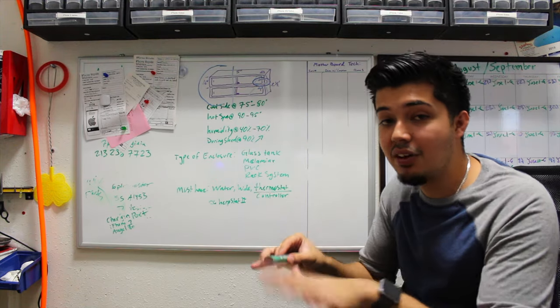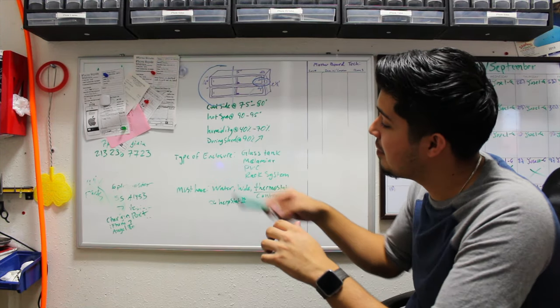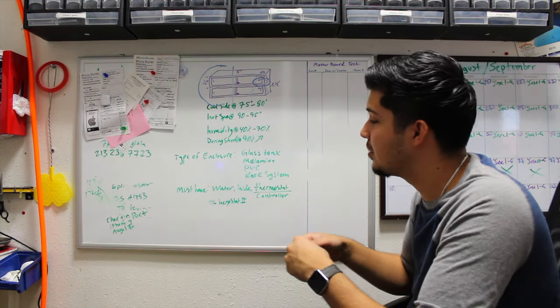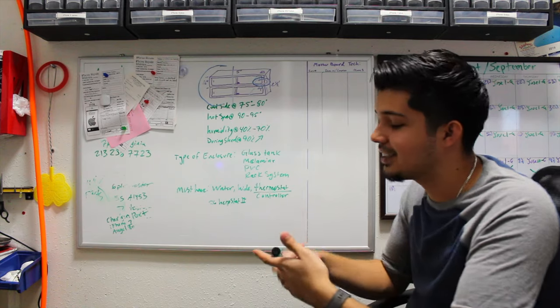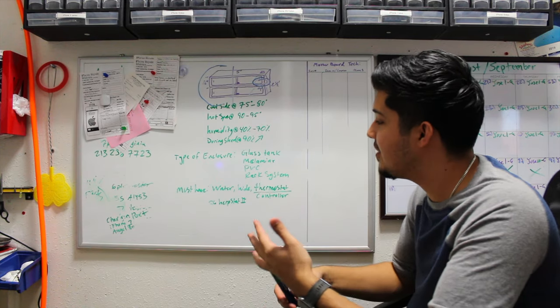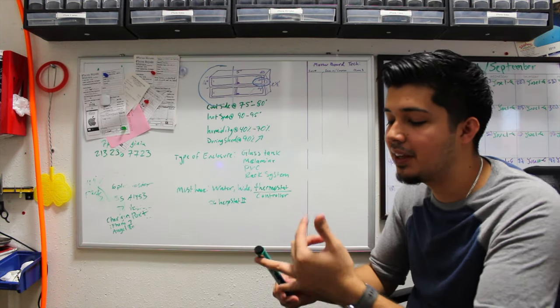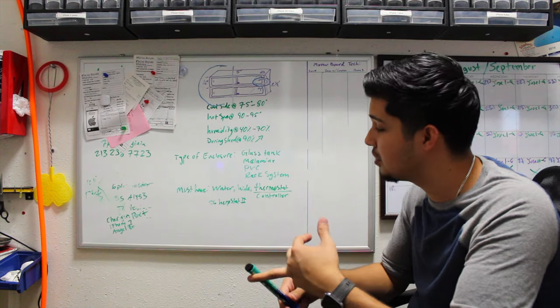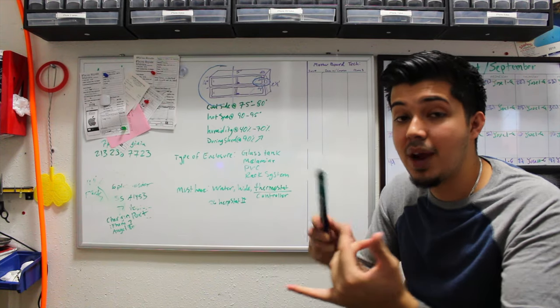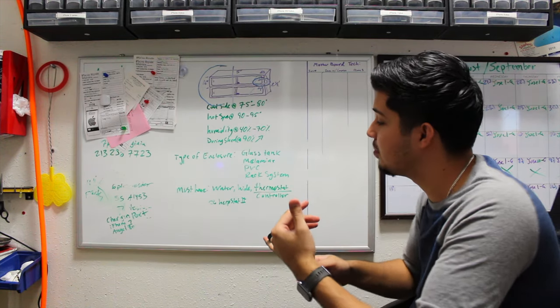Your types of enclosures—most common ones are gonna be glass tank, melamine, PVC, rack systems. I have melamine for my larger boas and then the rack system for the smaller ones, the babies and sub-adults.